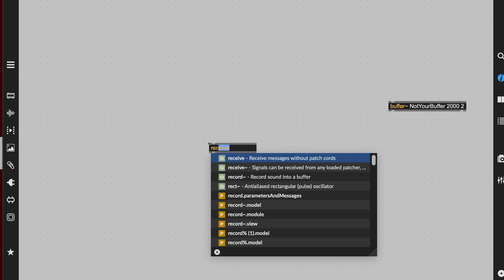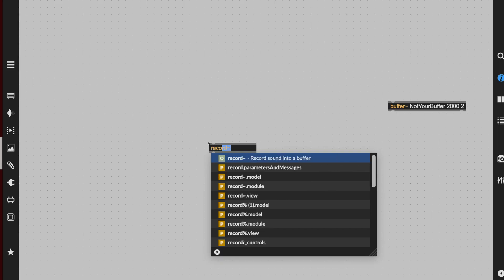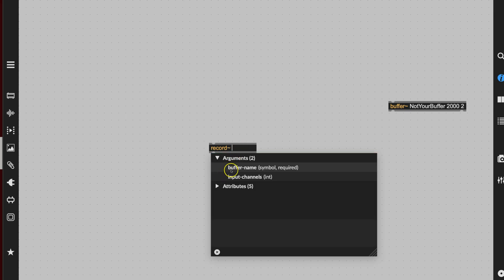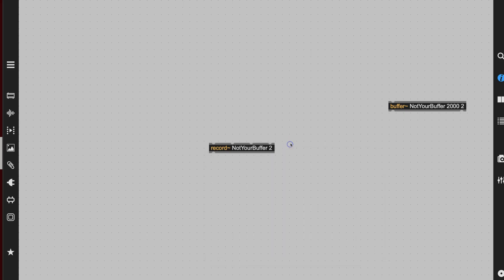Type N for a new object, and type 'record'. There you see it — record tilde — which records sound into a buffer. Hit the spacebar, and then the buffer name: 'not your buffer'. And then the number of input channels — we'd like to have 2. Our record object is done.